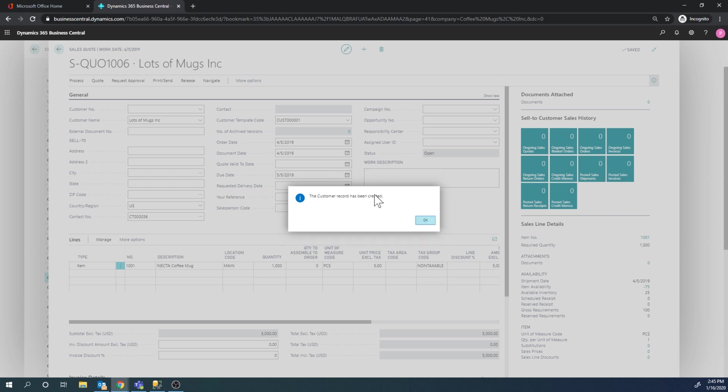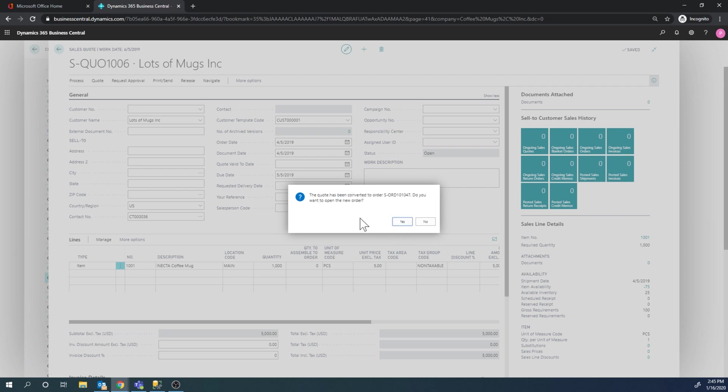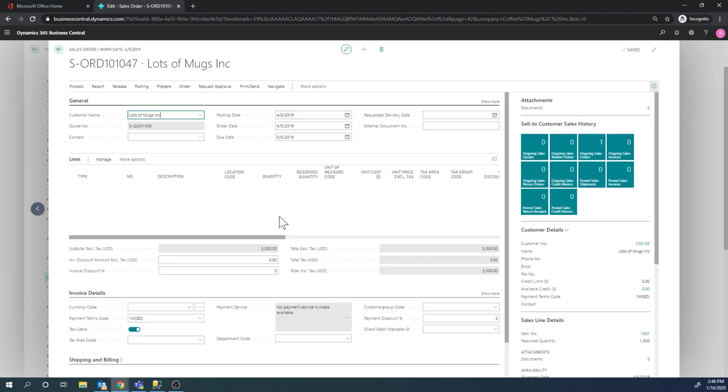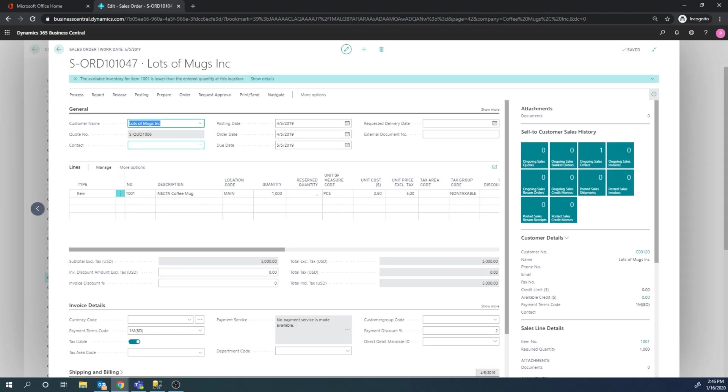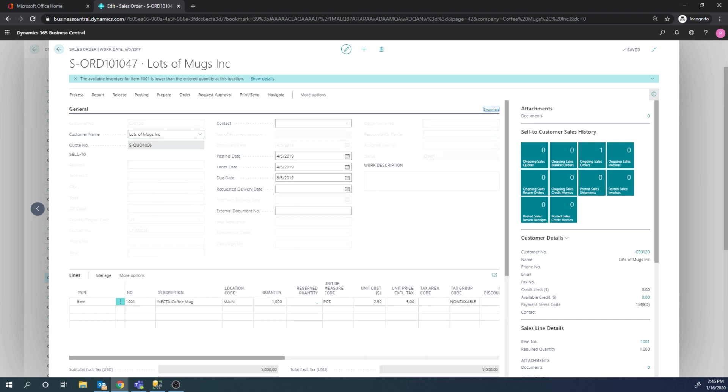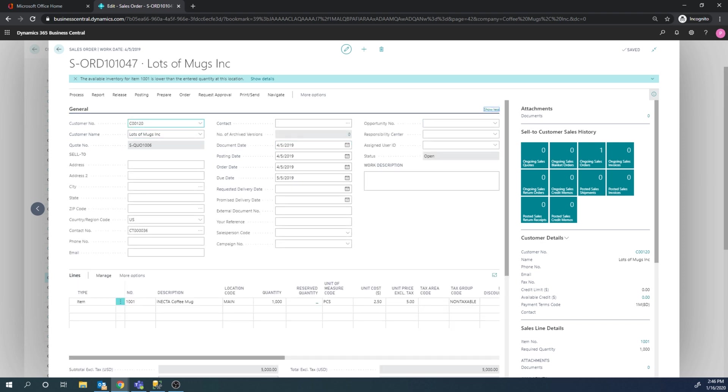Right now, it creates a customer and it converts the sales order - I mean the sales quote to a sales order. I can go ahead and take a look at that. And now I see I have, if I hit show more here, I have a customer number for Lots of Mugs. So that contact just moved over to being a customer.